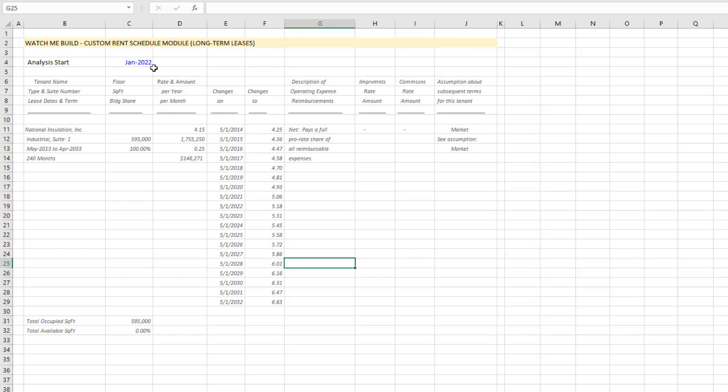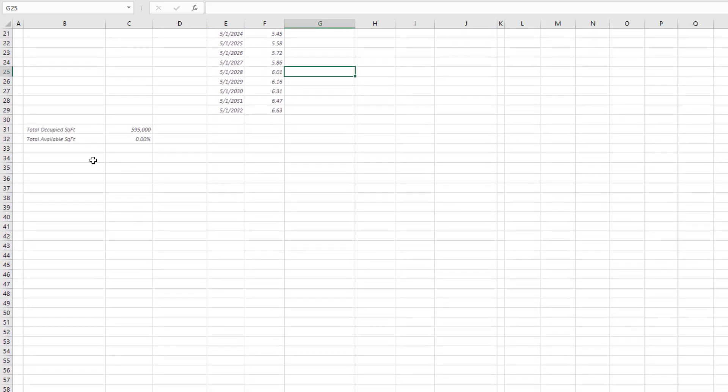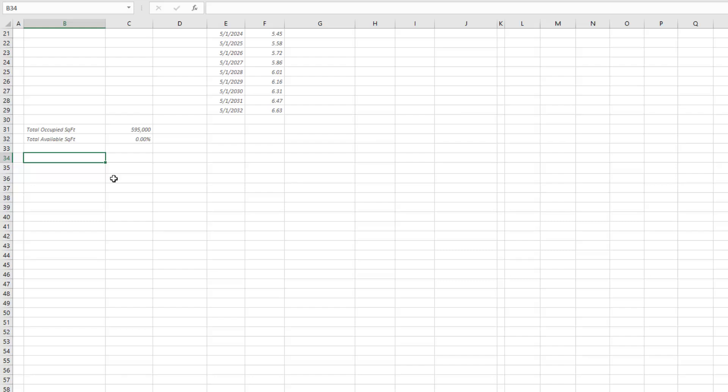Then I'm going to come down here and I would have a rent roll which would model the monthly cash flows from each of my tenants—in this case one tenant. You might have one or more tenants, and then the rent roll would roll up to my potential gross rent line in my operating statement.